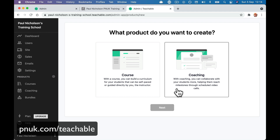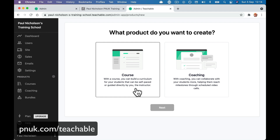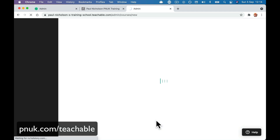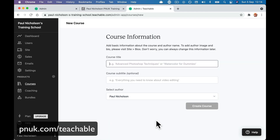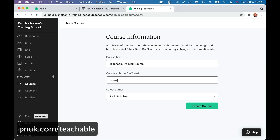We're coaching — you'll collaborate with your students. So if you're doing one-on-one coaching, you can create a coaching product or course. Most people are here for a course, so let's create a course. Let's call it 'Teachable Training Course' — learn everything you need to know about Teachable. Create the course.